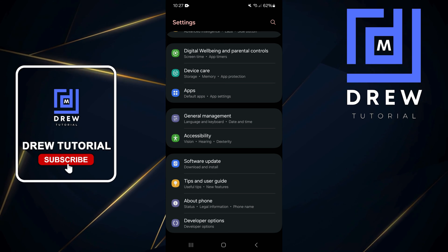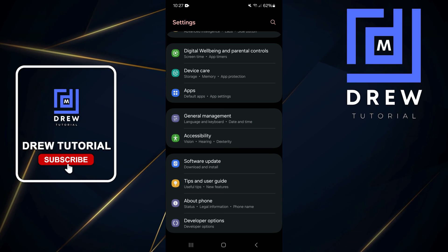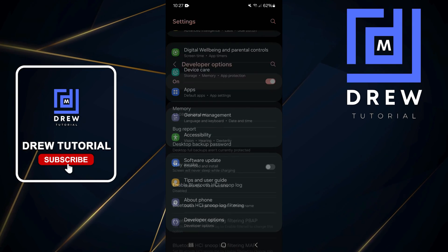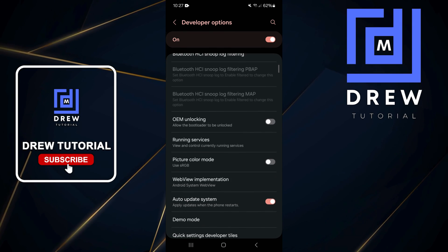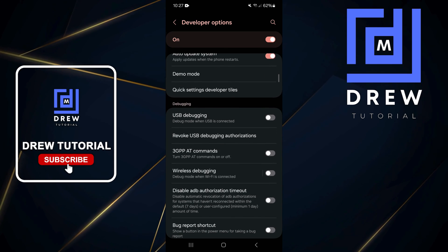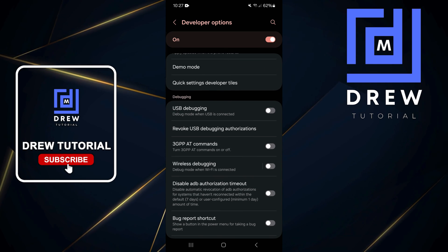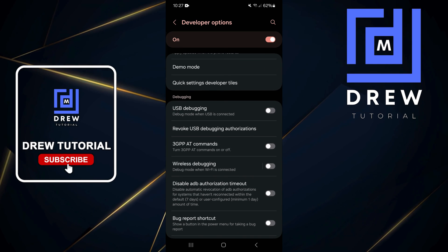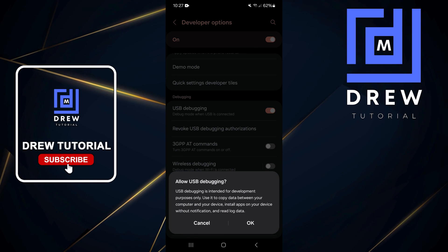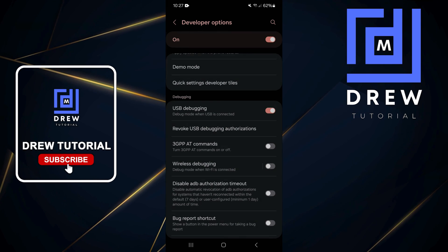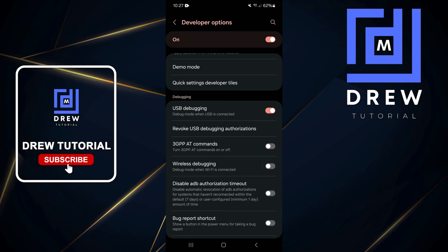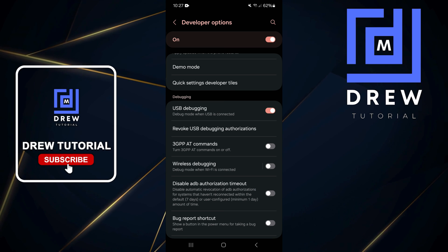Open up Developer Settings, and within that option scroll down to where you'll find USB Debugging. Tap on that, then confirm your information and click OK. That's all there is to it - very easy way to enable USB debugging on your Samsung Galaxy phone.